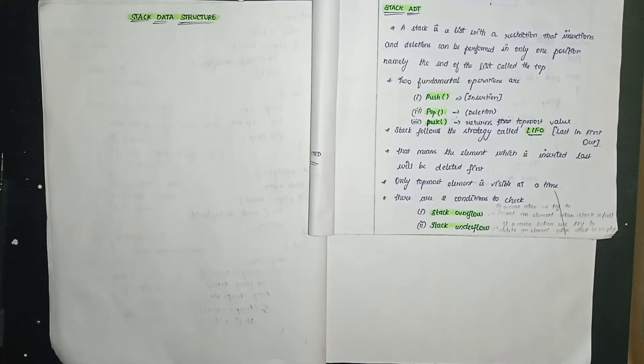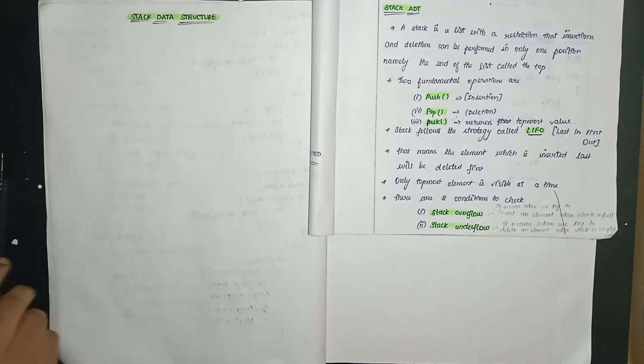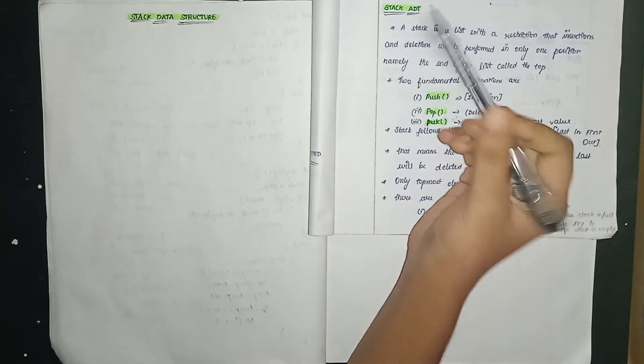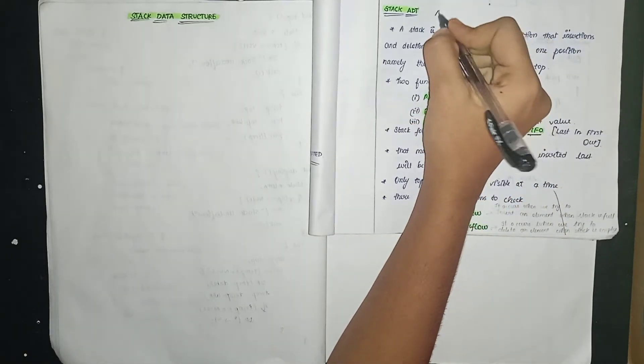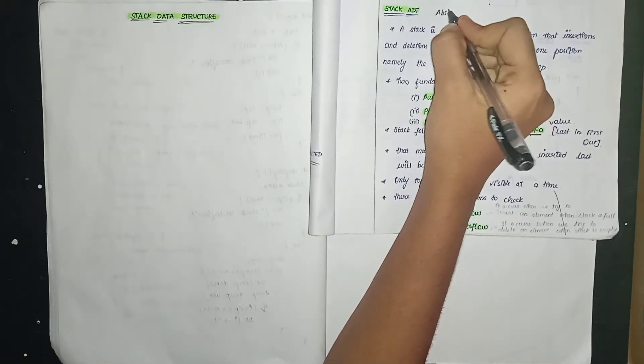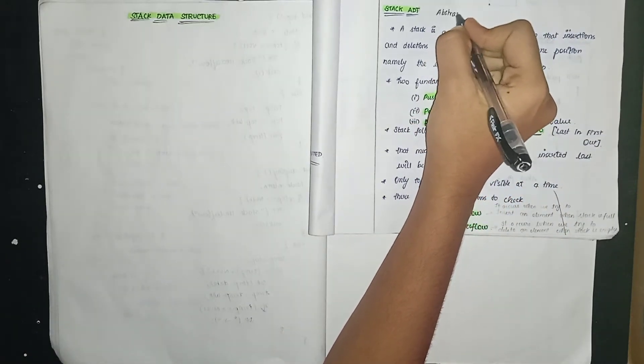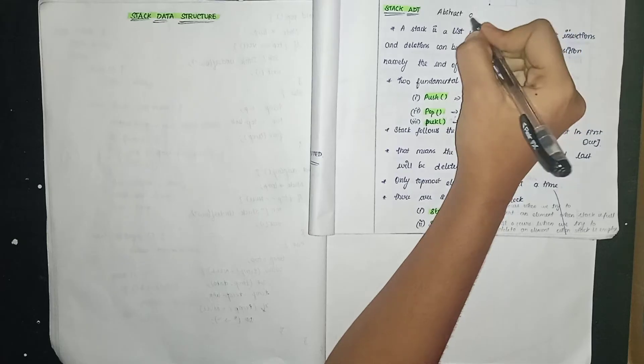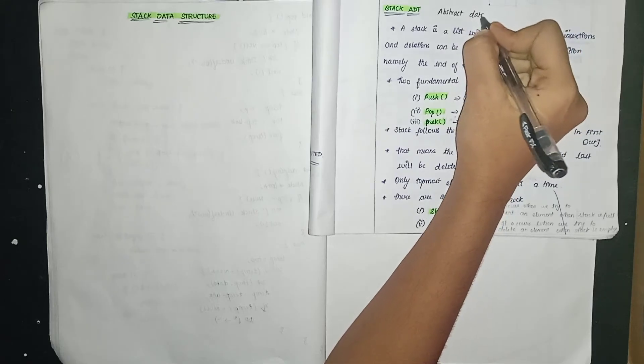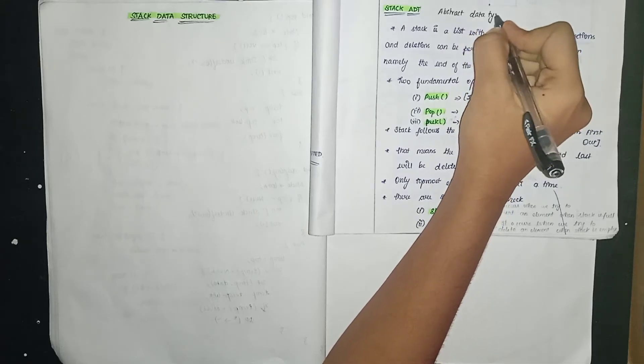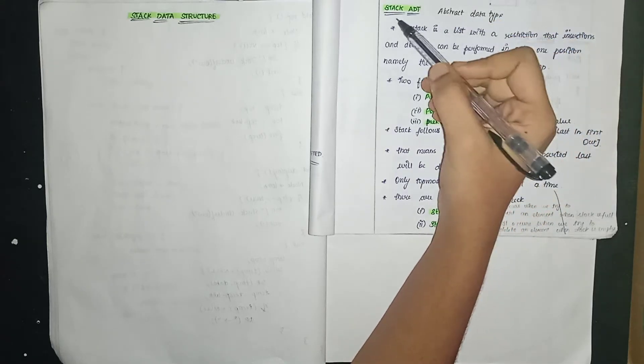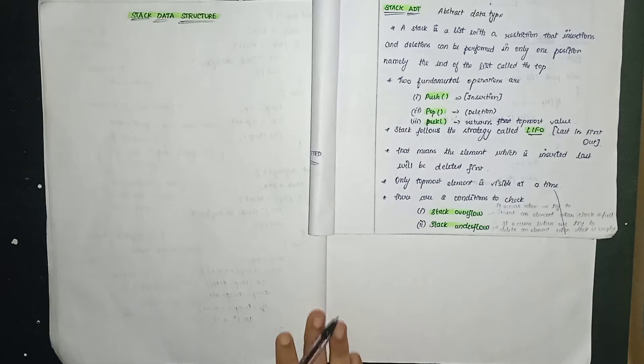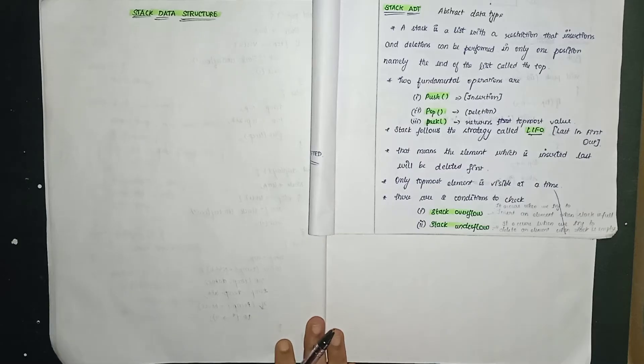Hello all, today we're going to look at stack data structure. Stack ADT. So ADT means abstract data type. So now we're going to look at stack.